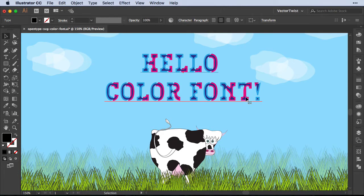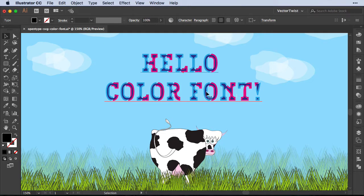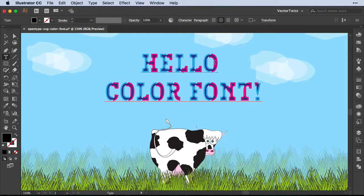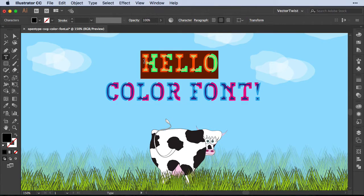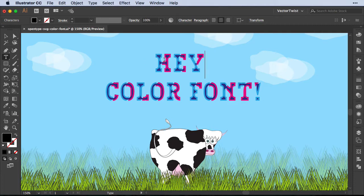Now of course with any font here in Illustrator, you can outline them or change the text. So instead of saying hello, I can just type hey, and it will choose this particular color font. This is really fun.